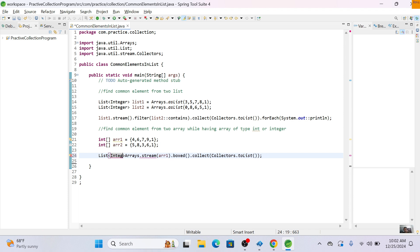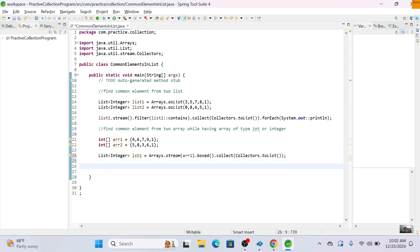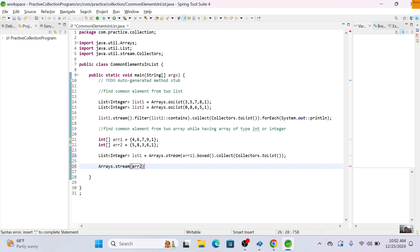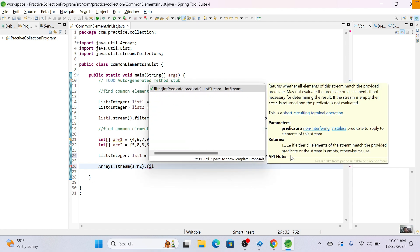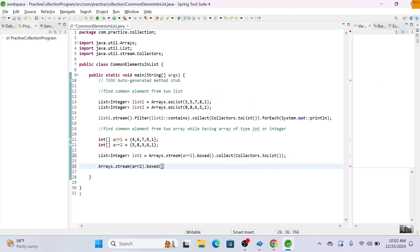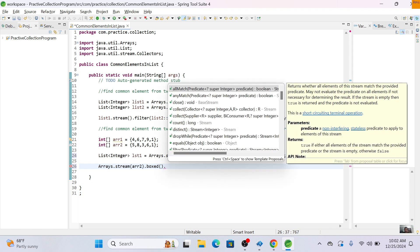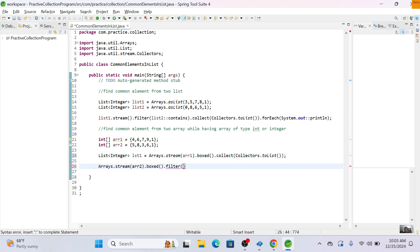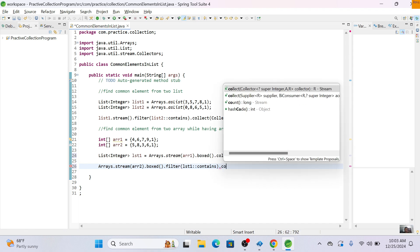The resulting integer list will now hold Integer objects. Then we get a stream from array two and also call the boxed function to convert int to Integer. Now we call filter and check whether every element from array two exists in list one using the contains function.